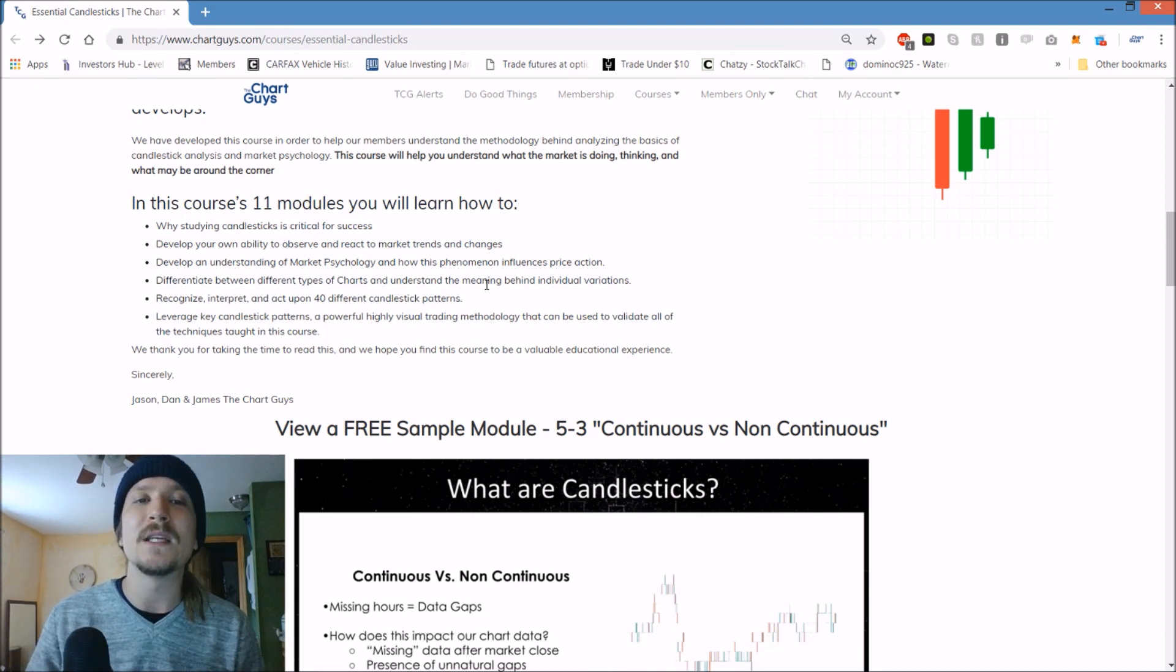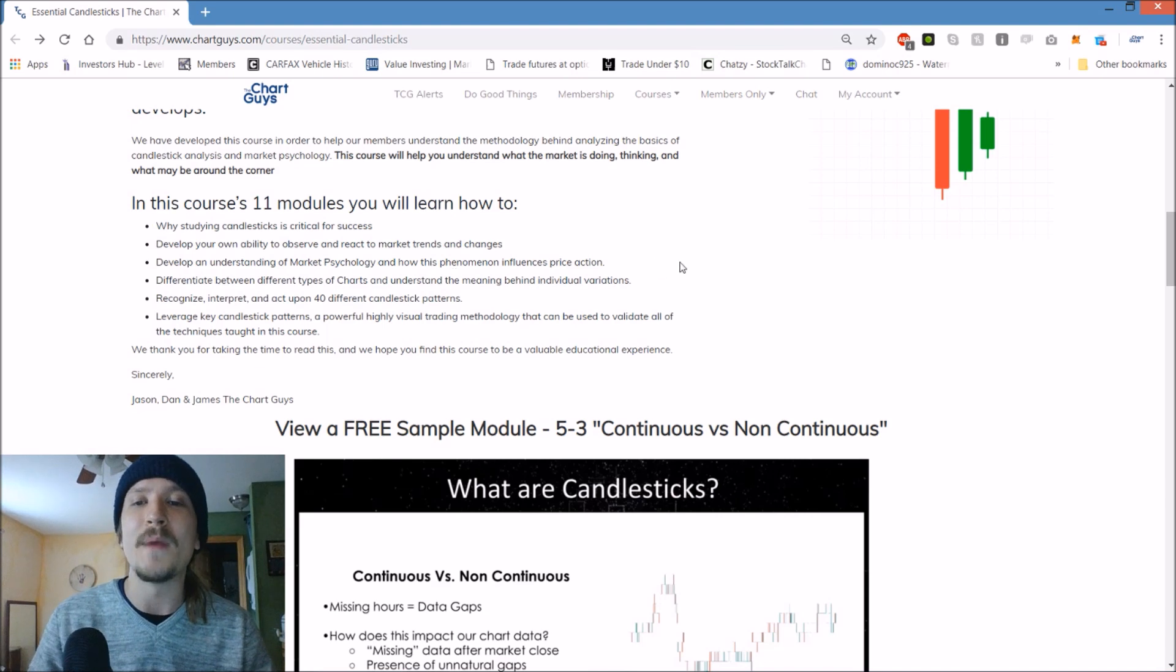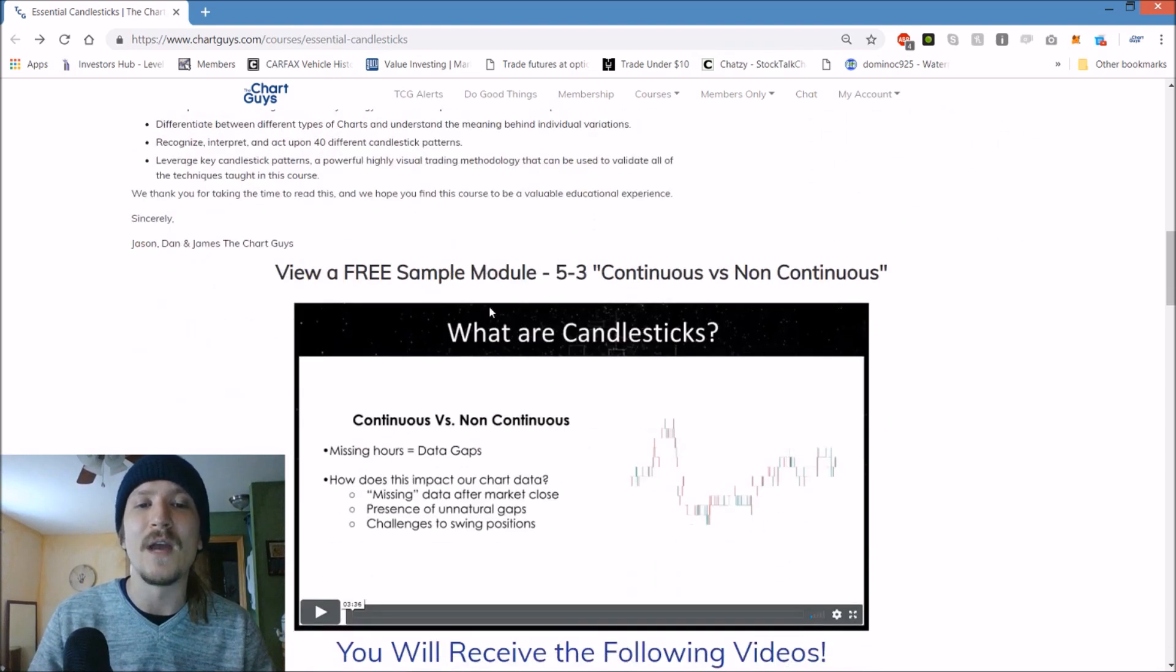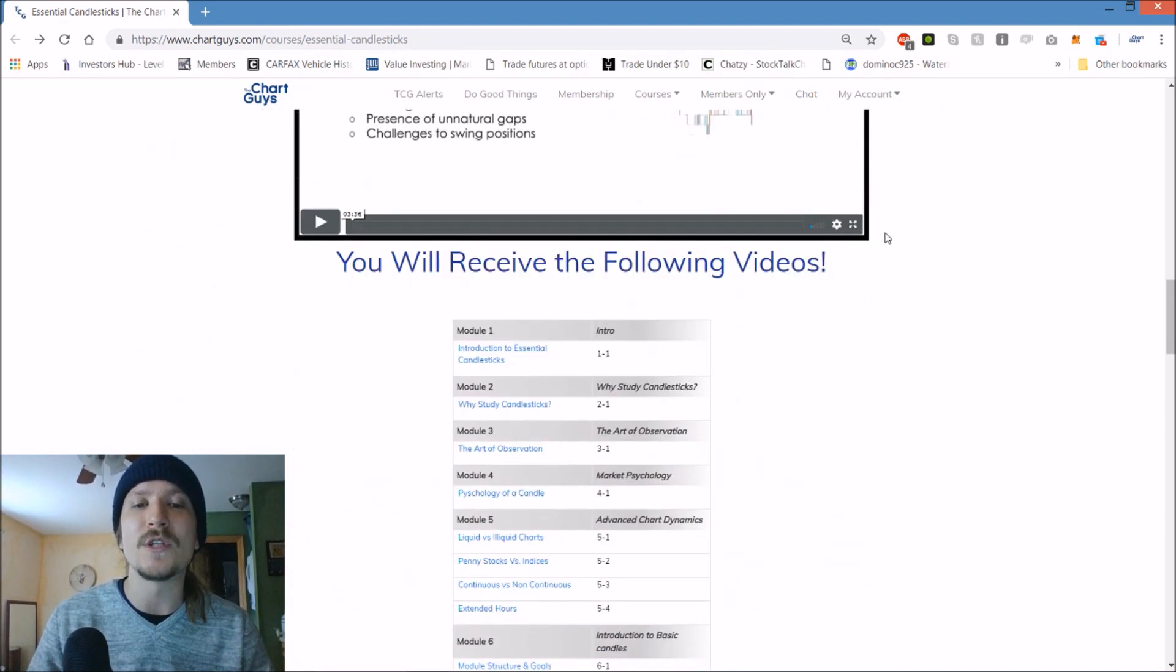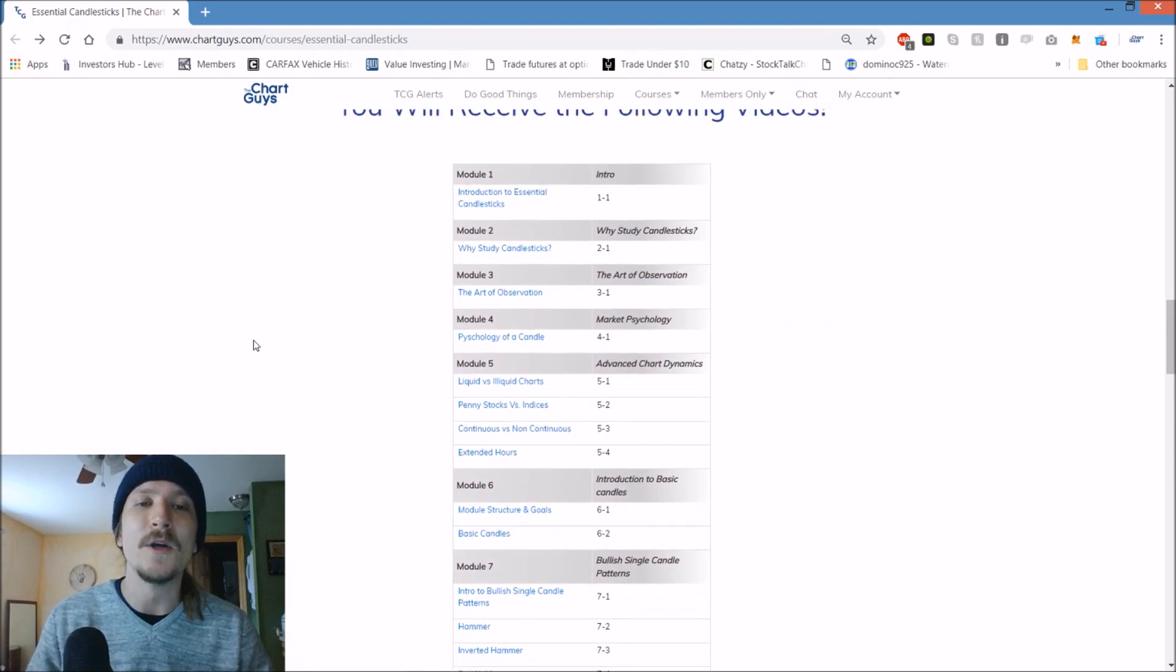I'm going to link this website in the description of this video so you can check out more information for yourself. We've got examples of the modules and we break down exactly how this course is compiled.